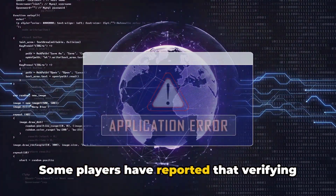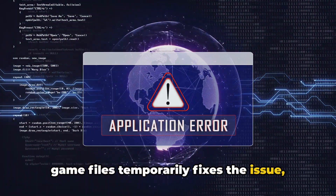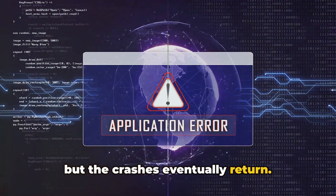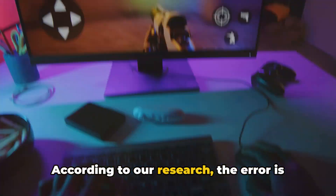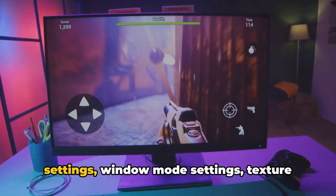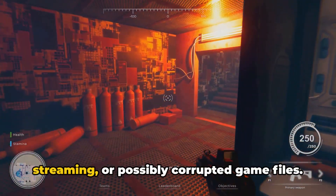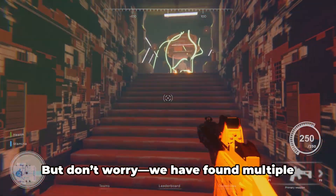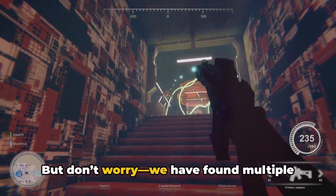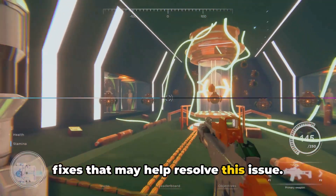Some players have reported that verifying game files temporarily fixes the issue, but the crashes eventually return. According to our research, the error is likely caused by issues with DirectX settings, Window Mode settings, Texture Streaming, or possibly corrupted game files. But don't worry, we have found multiple fixes that may help resolve this issue.